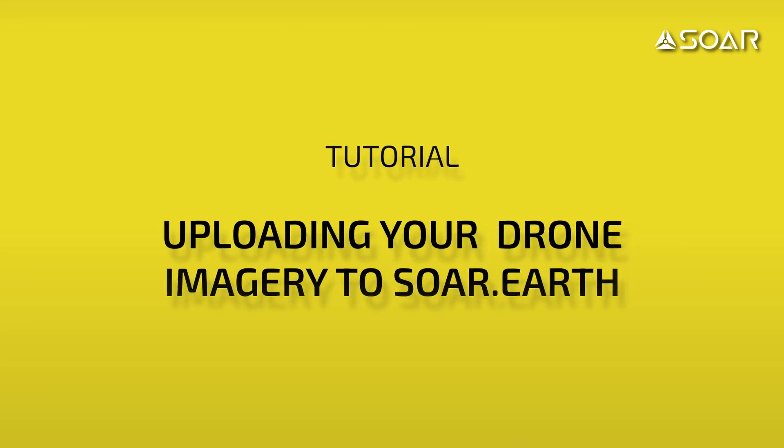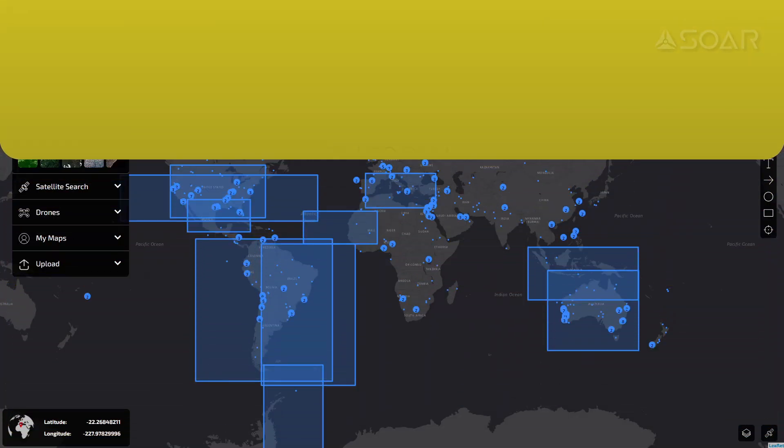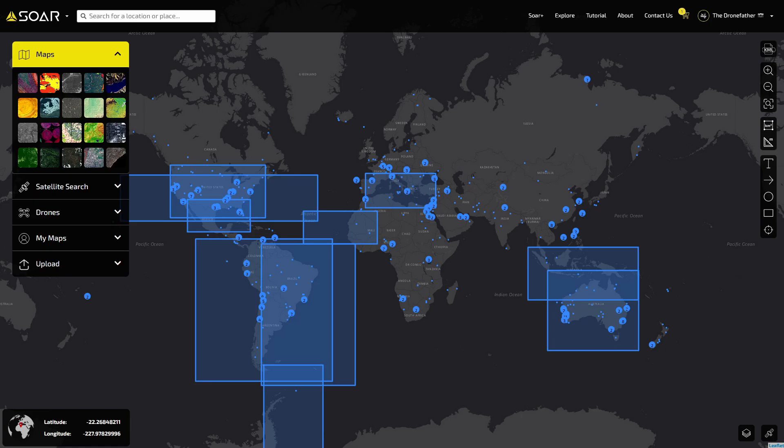Uploading your drone imagery to soar.earth. Soar is all about sharing images and maps of the world. So how do we do it?